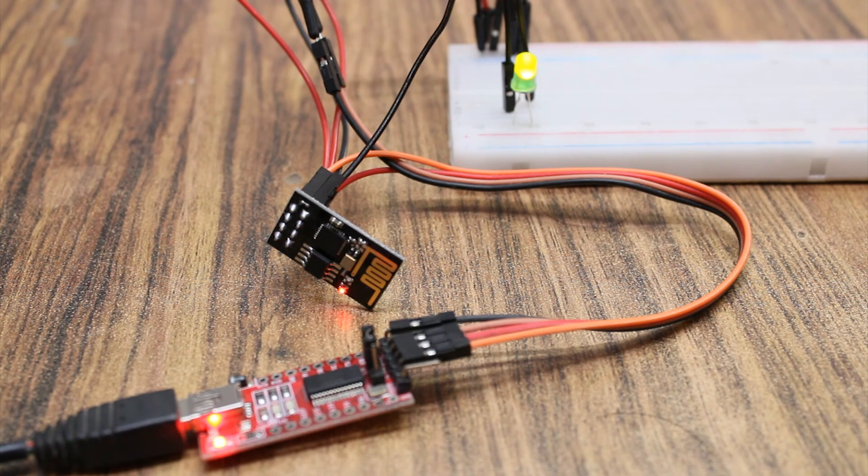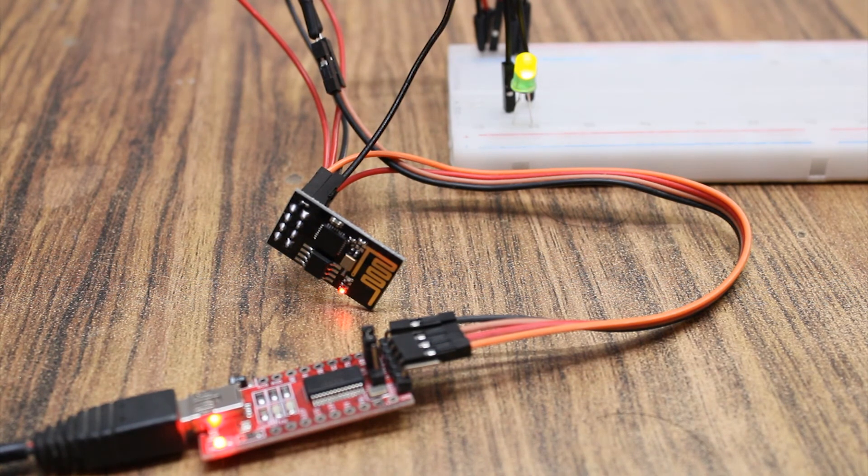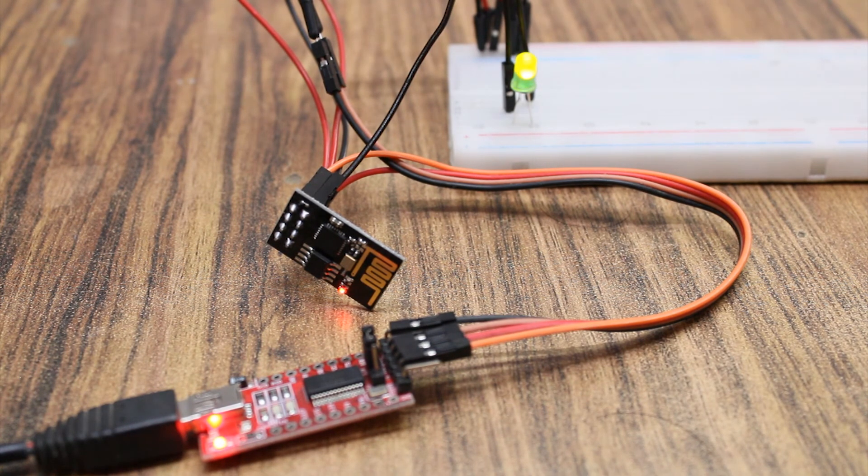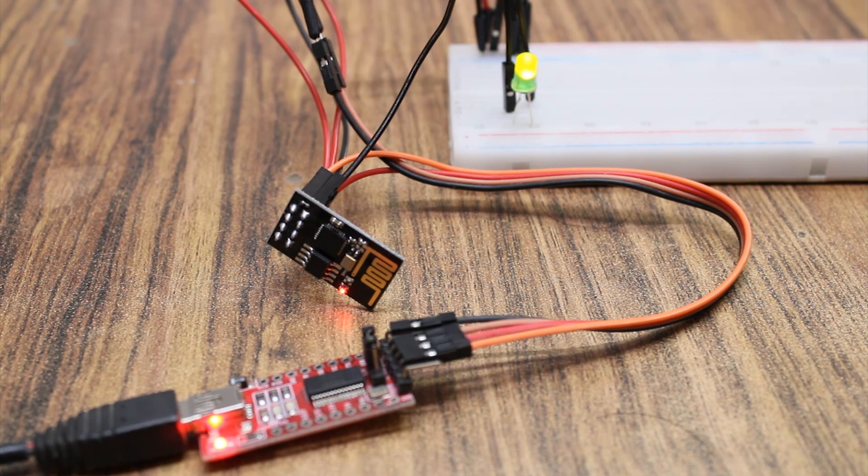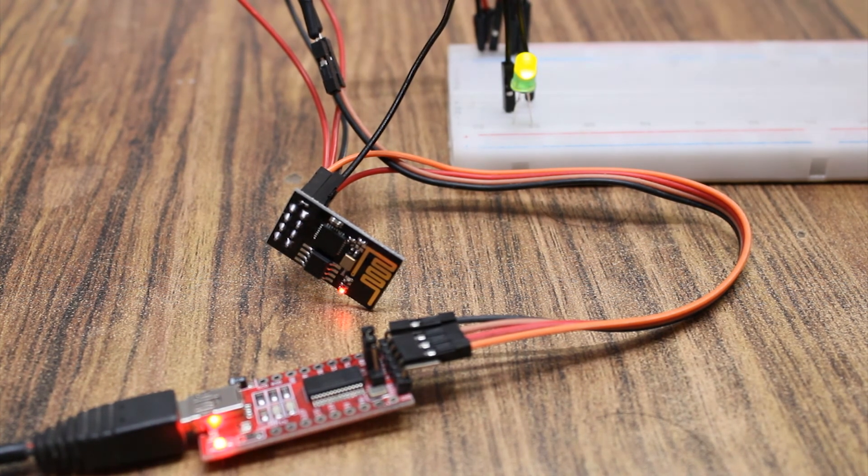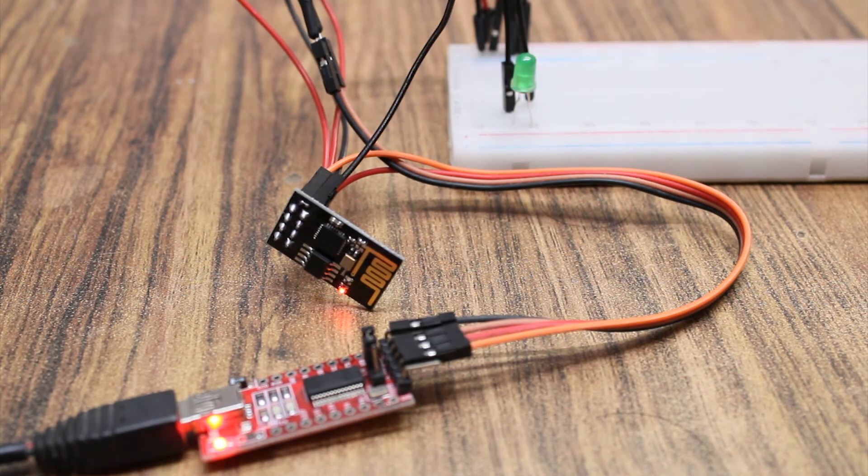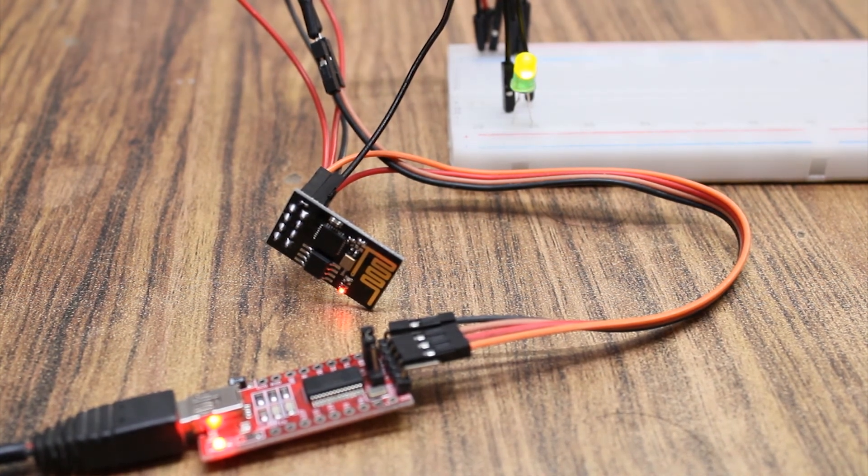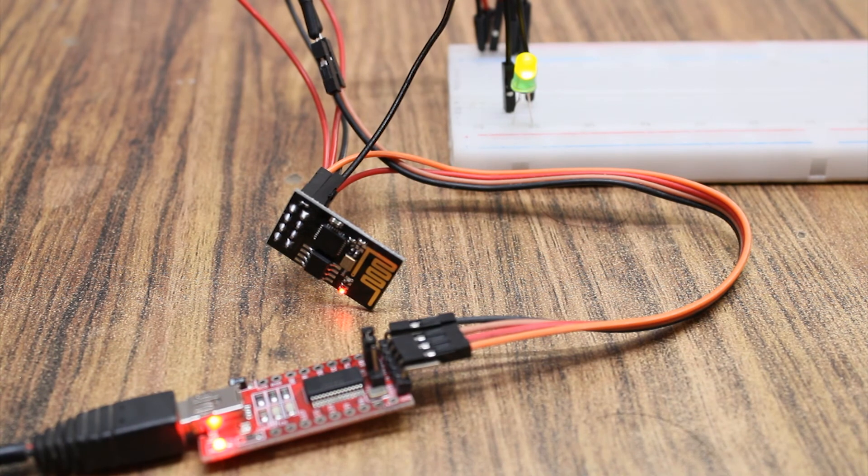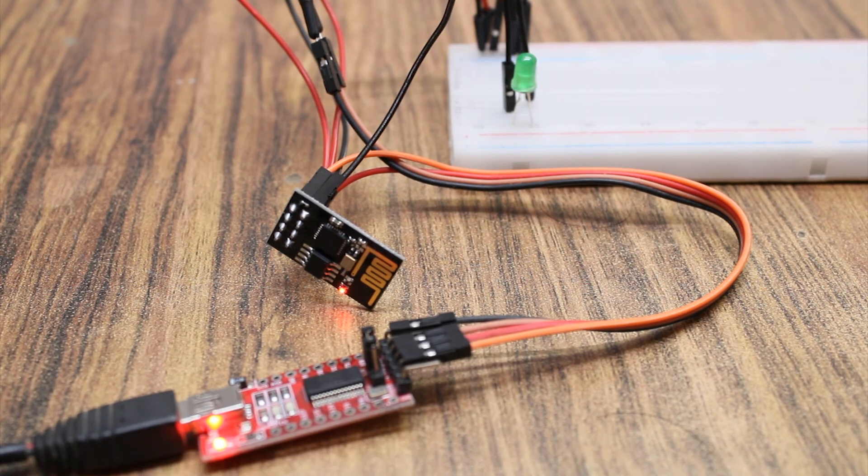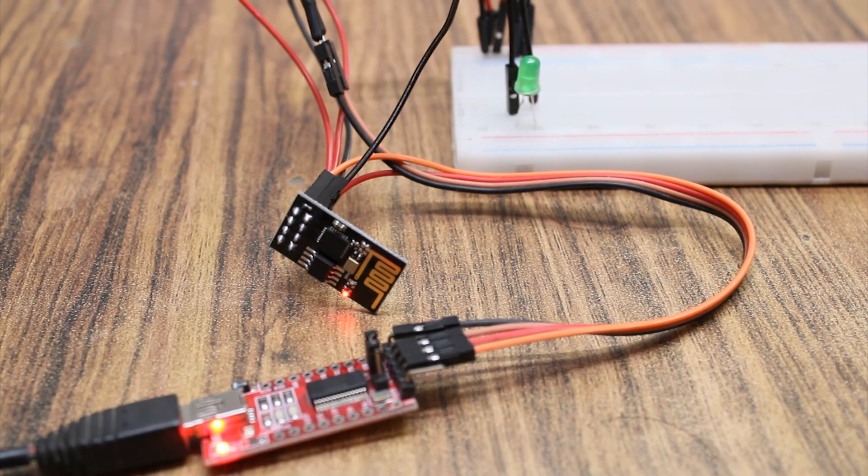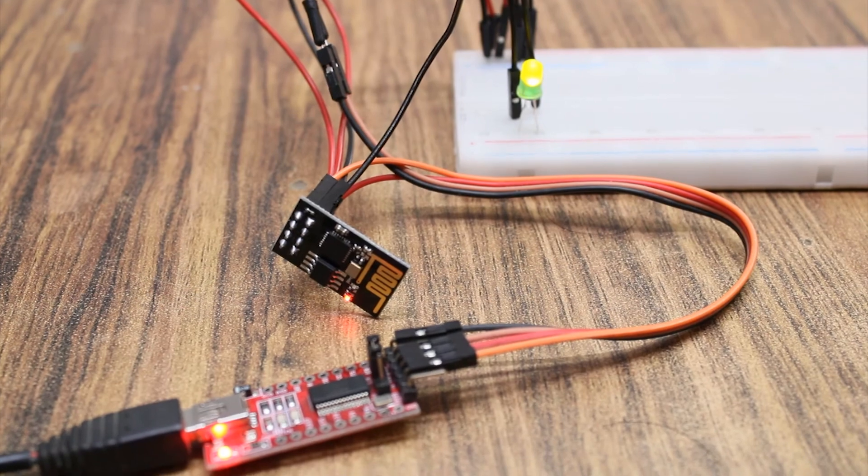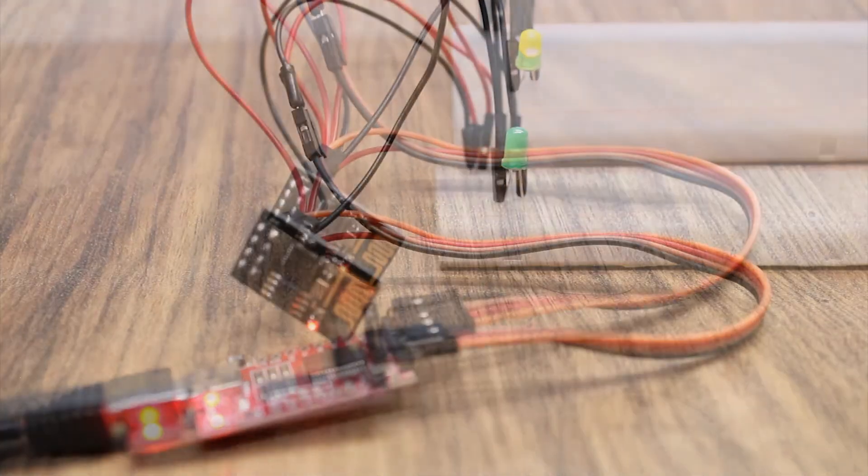So this was a simple way to program the ESP8266 using the Arduino IDE. Hope you found it useful. Which project would you like to see me do with this ESP8266 module? Mention in the comments below. Thanks for watching and I will see you next time.